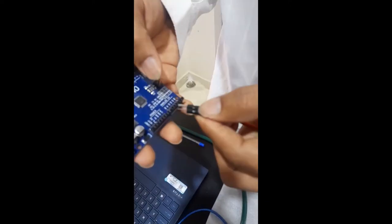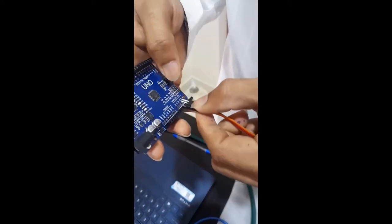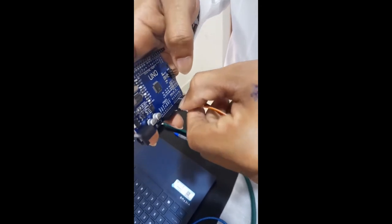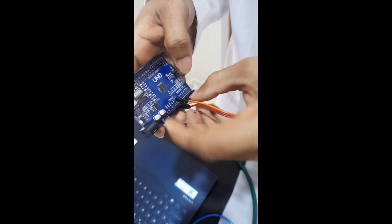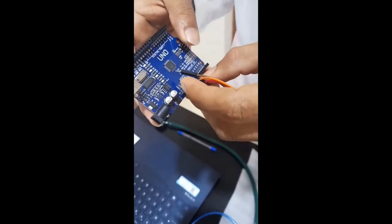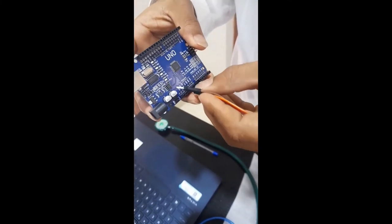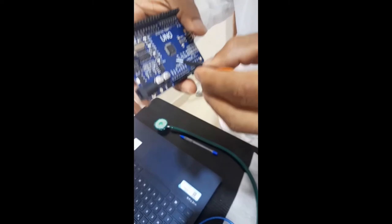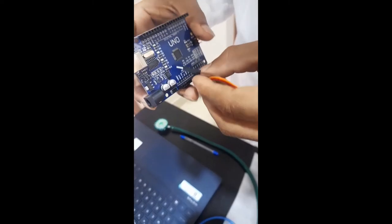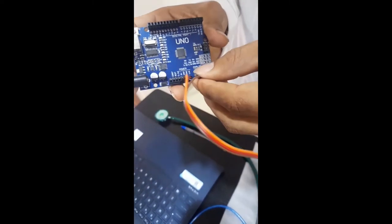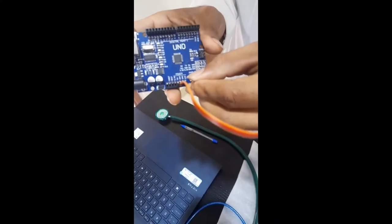The orange wire I have connected to the 5V power source, one for the ground, and one for the analog pin A0.